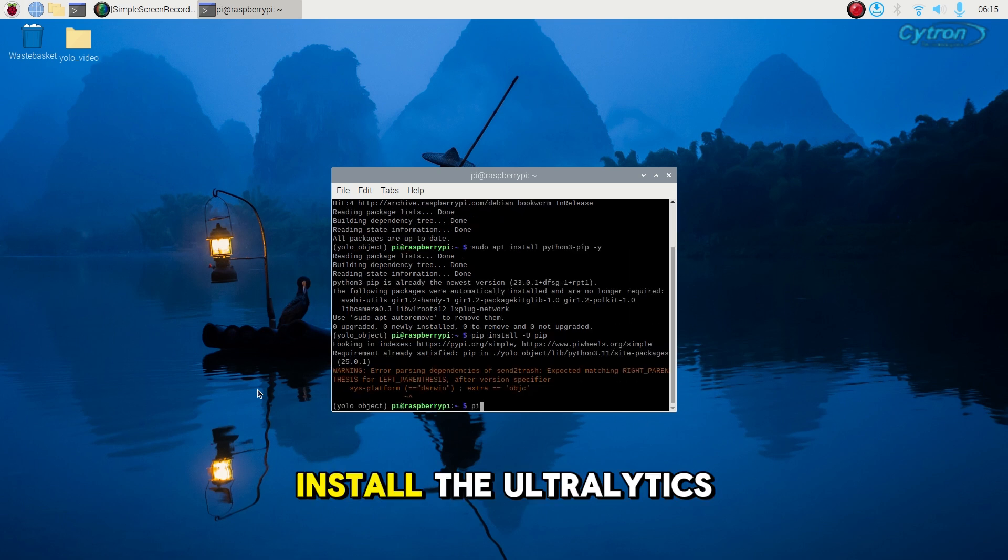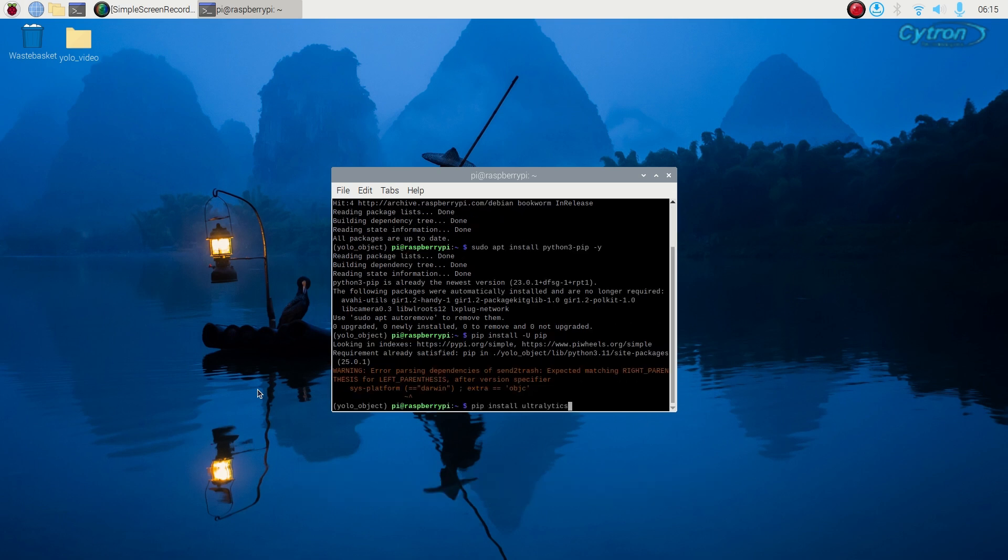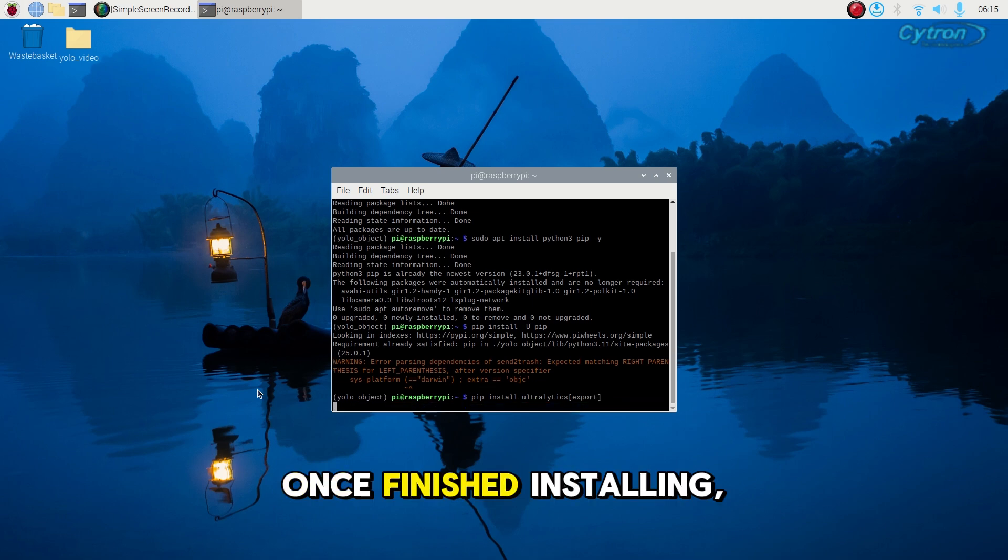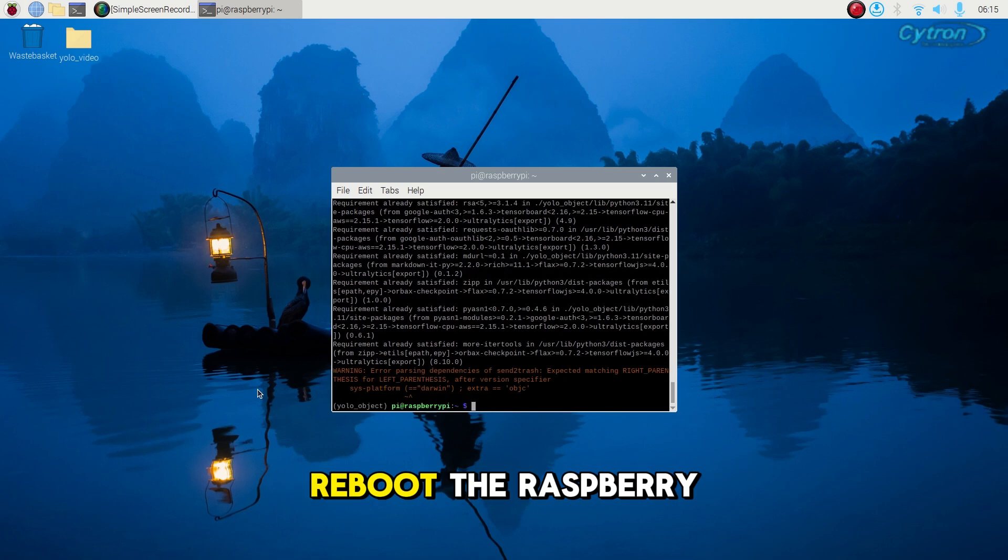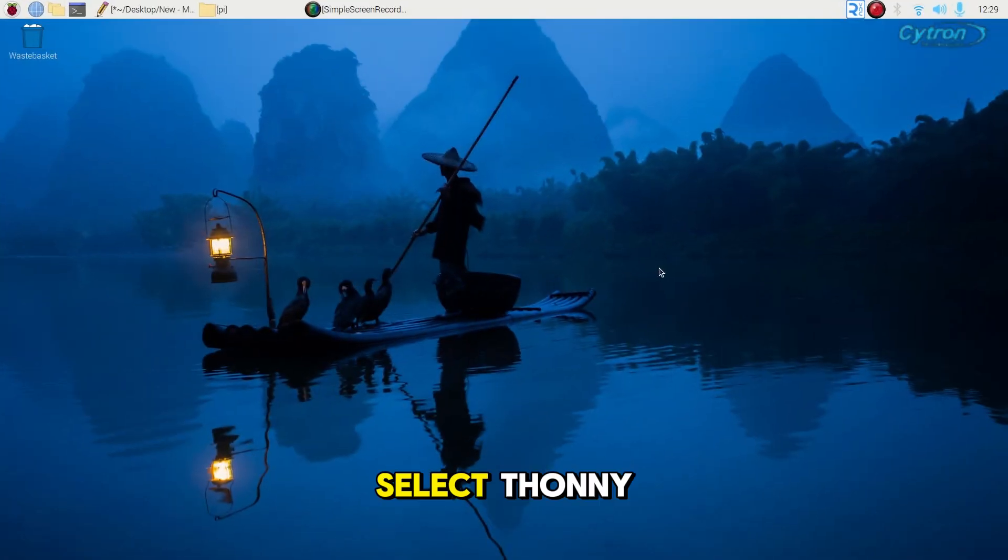Install the ultralytics packages. Once finished installing, reboot the Raspberry Pi. Verify by selecting Thonny.